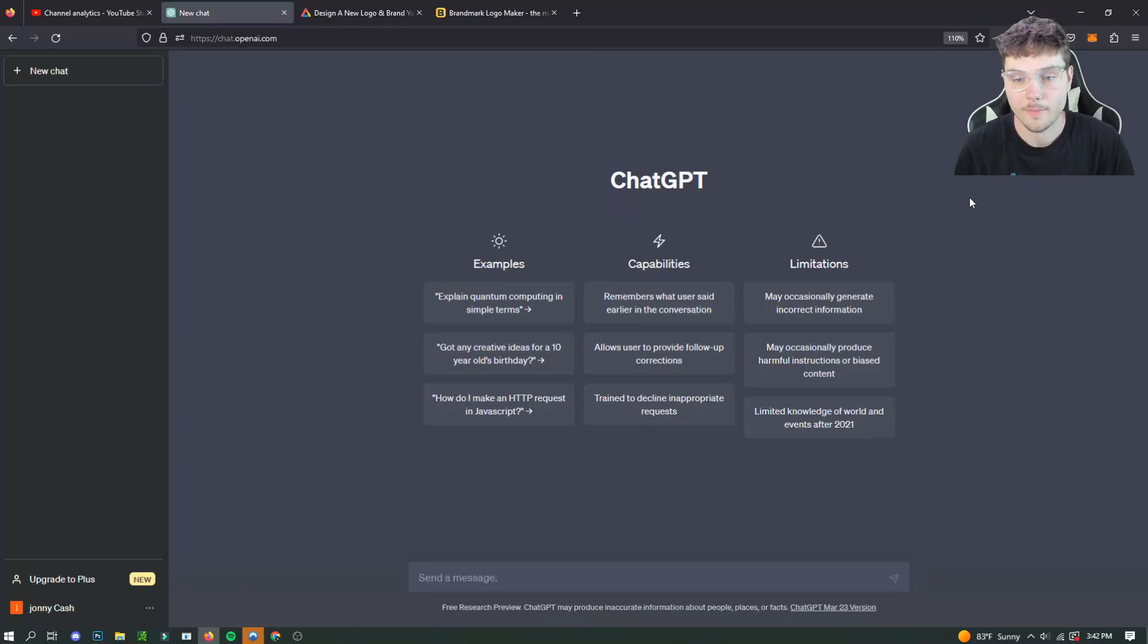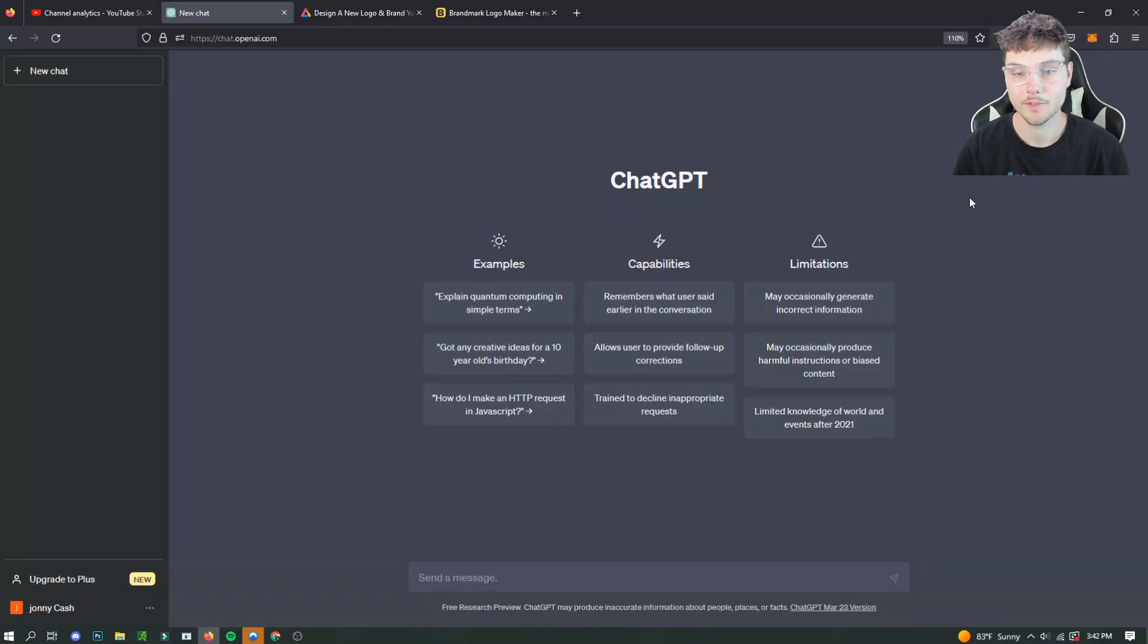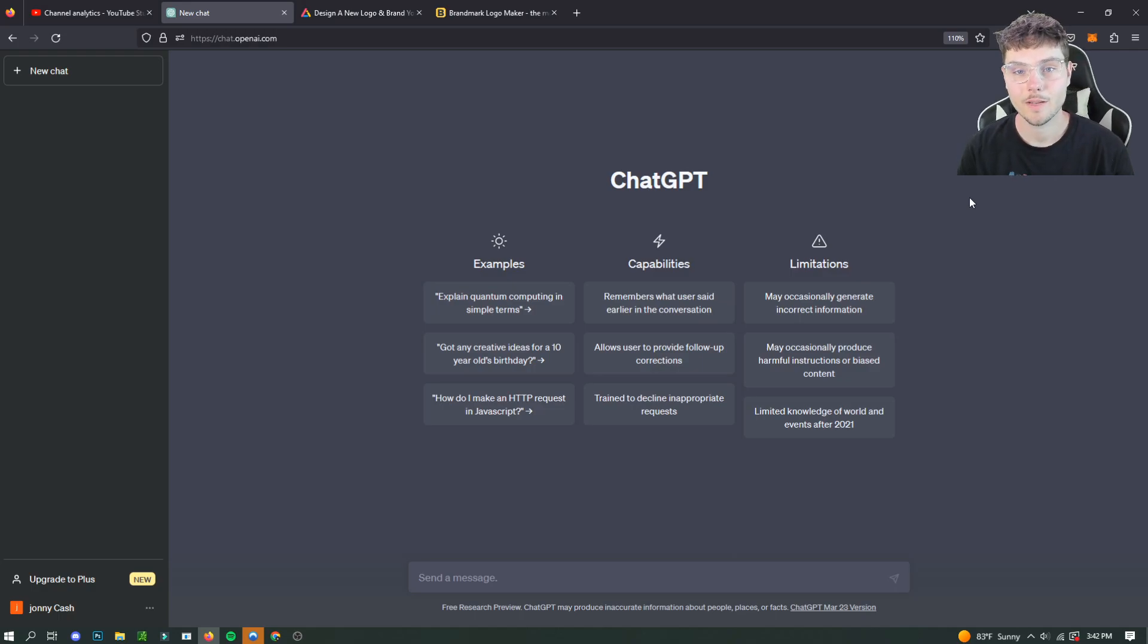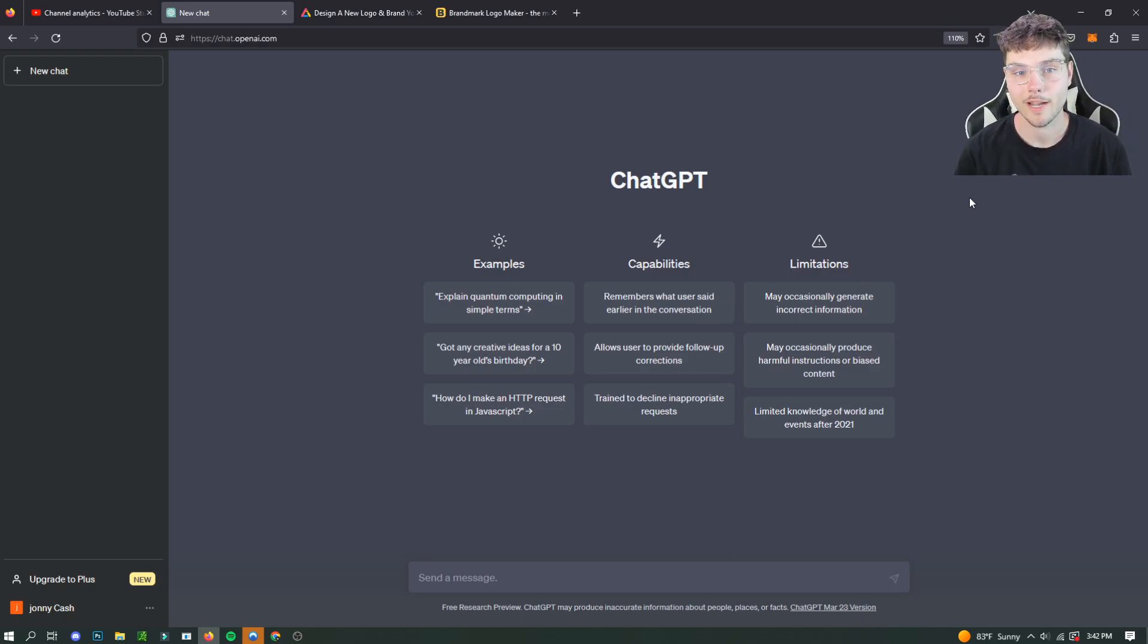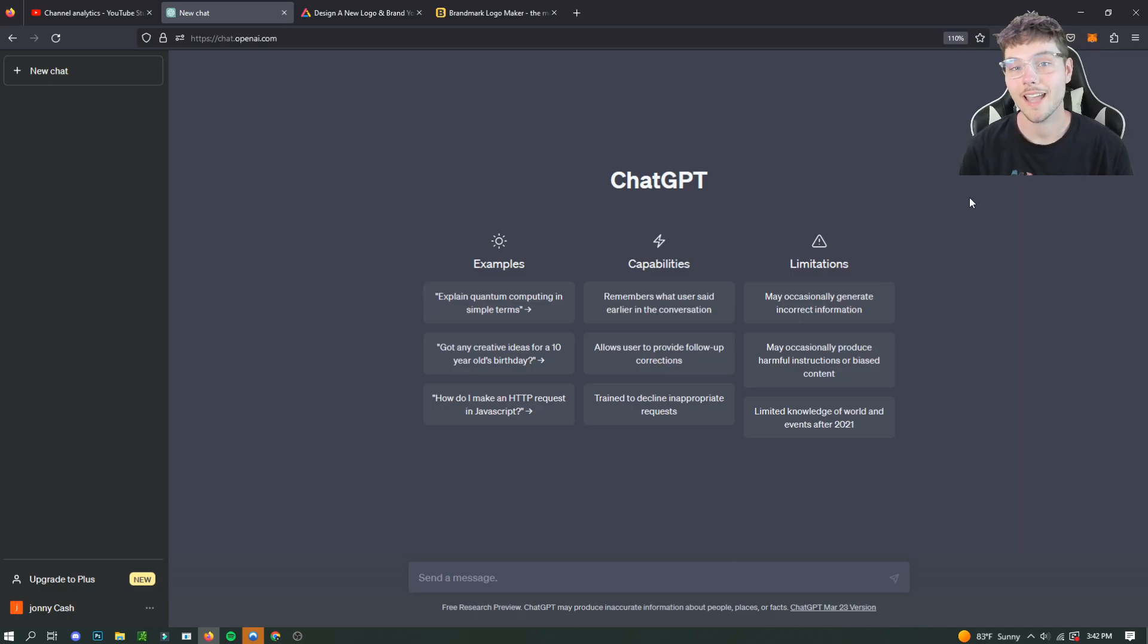Hello everyone, this is Sean from AI Strategies. Hope you guys are doing well today. In today's video, I'm going to be showing you guys some free and paid tools to create a brand logo for you using AI.